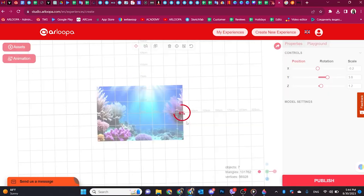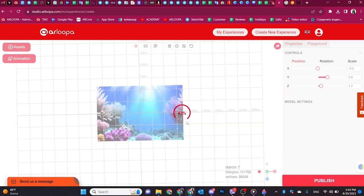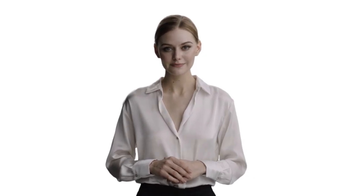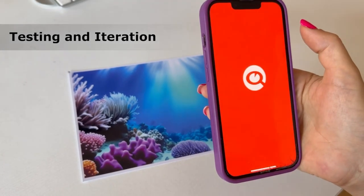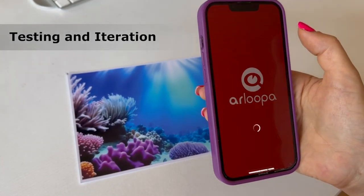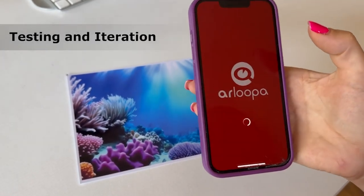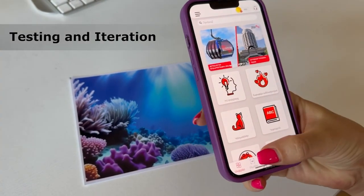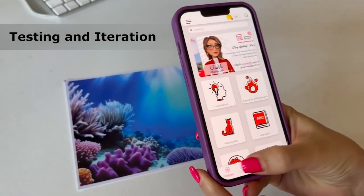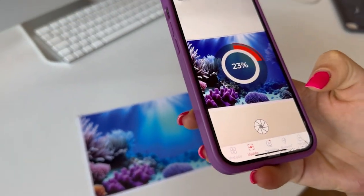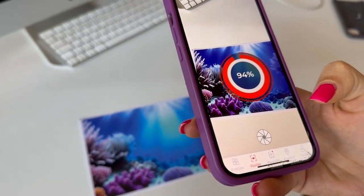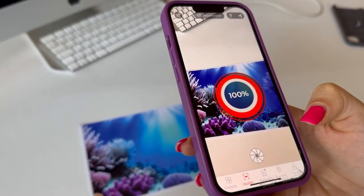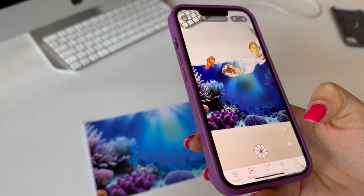Utilize Arlupa Studio's intuitive tools to create your augmented reality content. Test your AR content with the Arlupa app to ensure it functions as intended and make any necessary adjustments. Once satisfied, use Arlupa's sharing options to make your creation accessible to your audience.